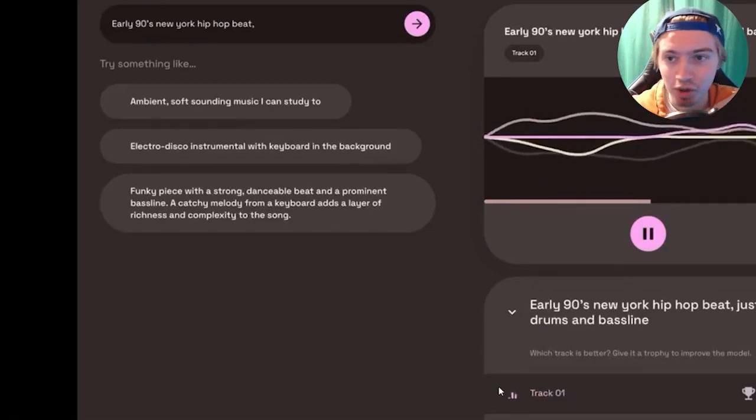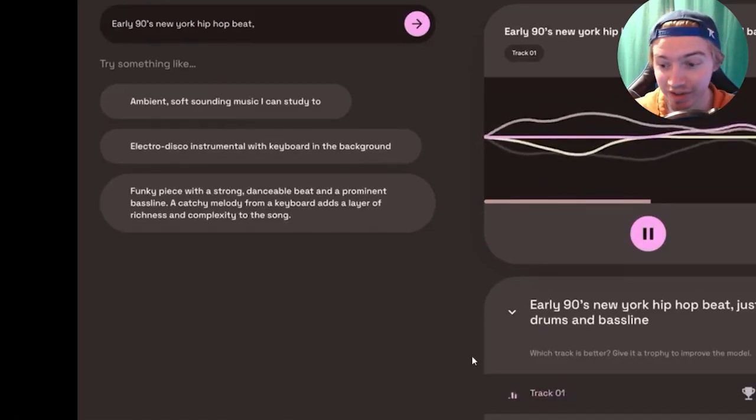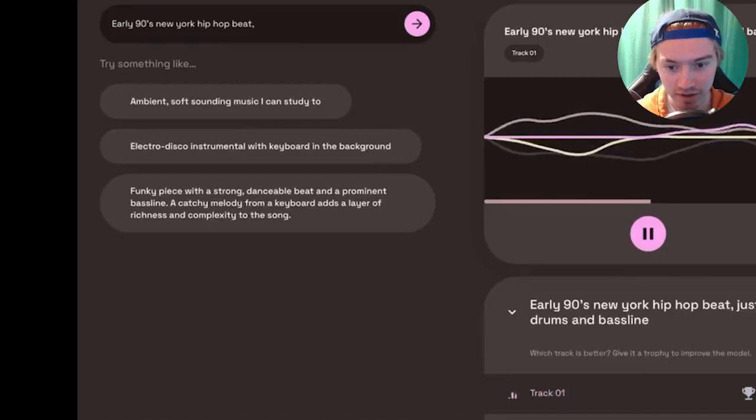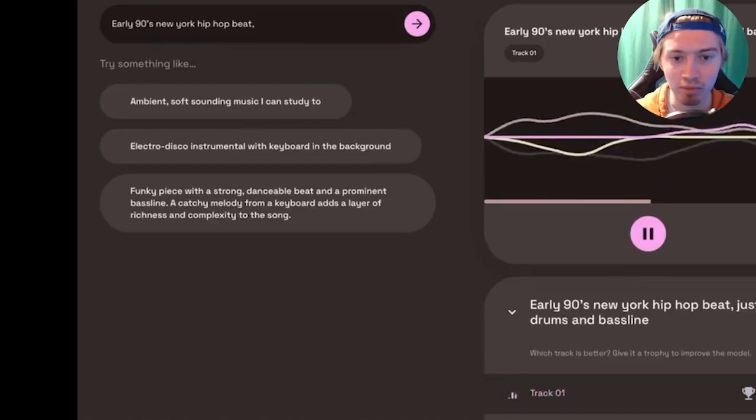So like I said, with all the previous examples, just really cool stuff. Now let's get into how you can actually start using music LM on your own device.